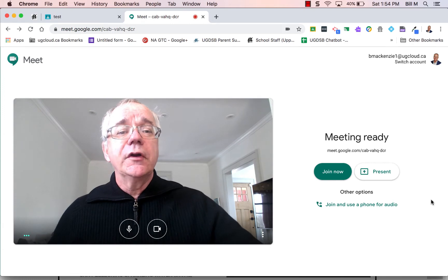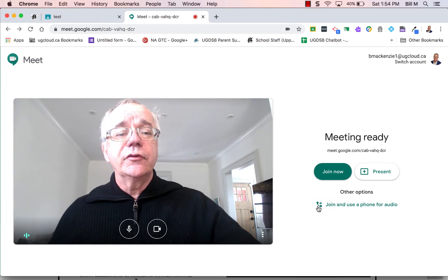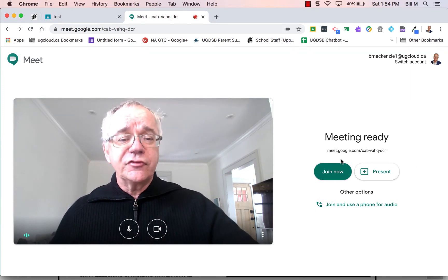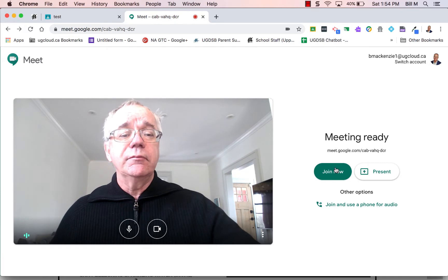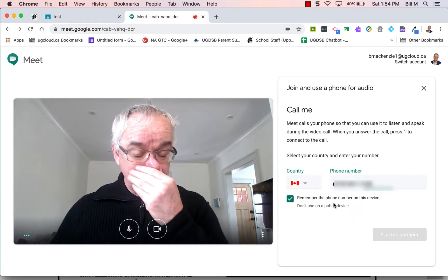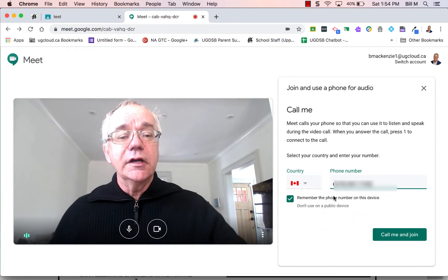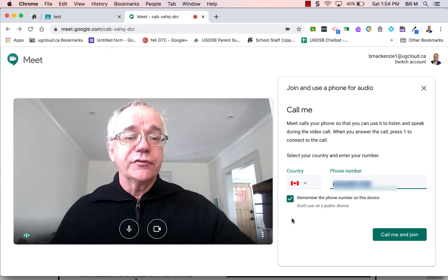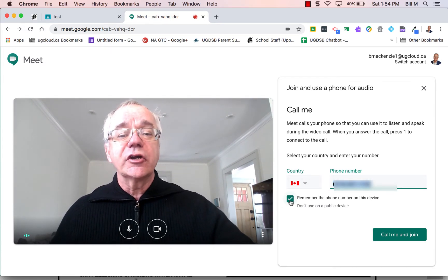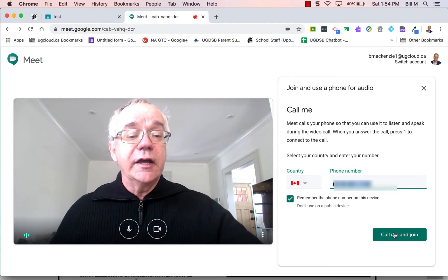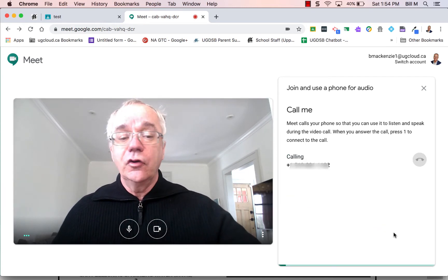When you get to the waiting room before you enter a meeting, instead of clicking on join now, click on the link below and type in your phone number. If you know that you'll be doing this frequently, you can just check that little box there and it will remember your number, and then you click call me.